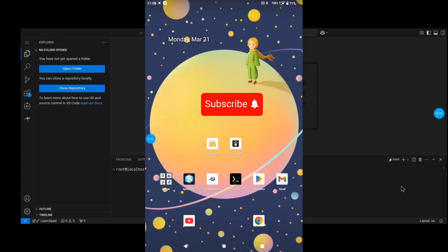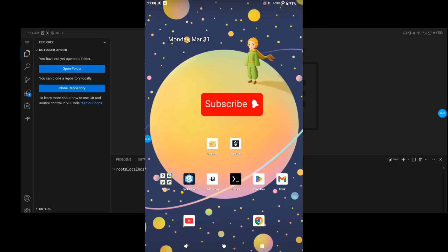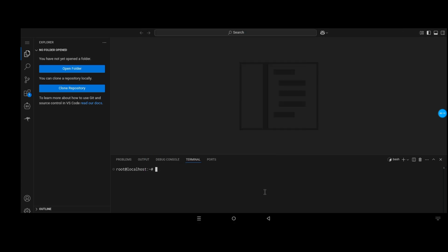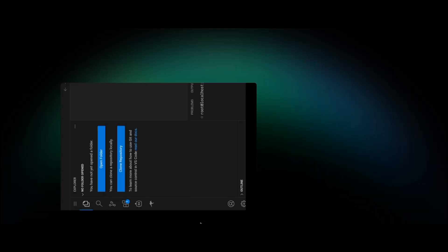Alright everyone, I'm not saying I'm back just for the sake of it, but I'm back. So I'm using Code Server, which is an alternative to Visual Studio Code, but this one is for mobile phones or tablets.